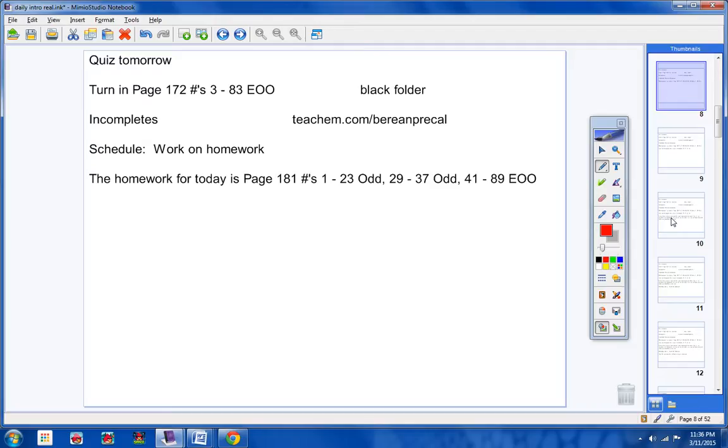The homework for today is right there, page 181, those numbers right there. So go ahead and copy that down please. I'm going to continue on, but that'll stay up there for a while.